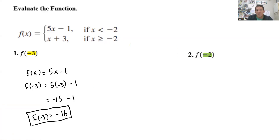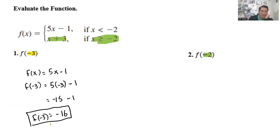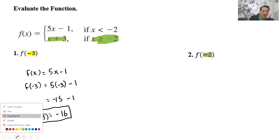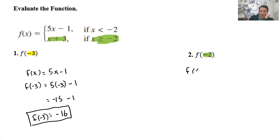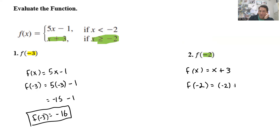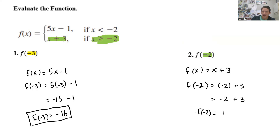So f of negative 2 — what range does it fall into? Is negative 2 less than negative 2? No, they're equal. This one has the line underneath, so negative 2 is greater than or equal to negative 2. So I'm going to use the function x plus 3. To find f of negative 2, I replace x with negative 2: negative 2 plus 3 is 1. So f of negative 2 is equal to 1.